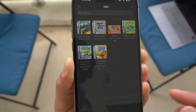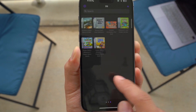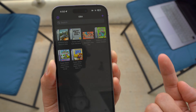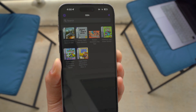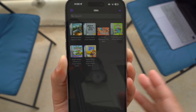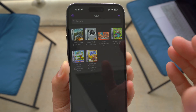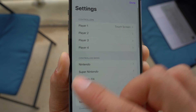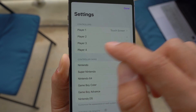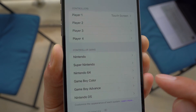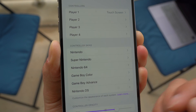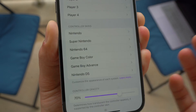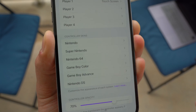Once you open it up, you can see I have different types of games inside the Delta Emulator. For this video, you need to go to Settings, and then from there you'll get access to Controller Skins. Depending on which type of system you're playing on — for example, Nintendo or Game Boy Advance — you guys can choose that specific one.